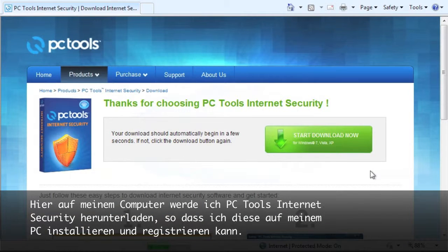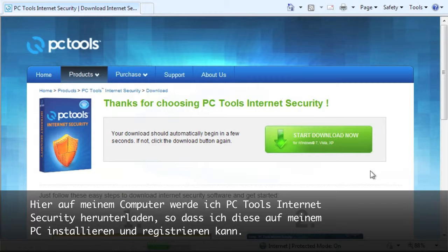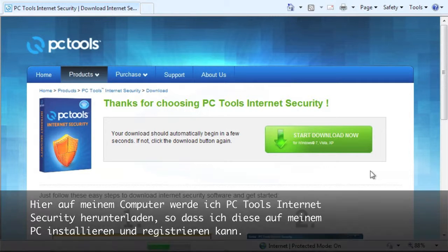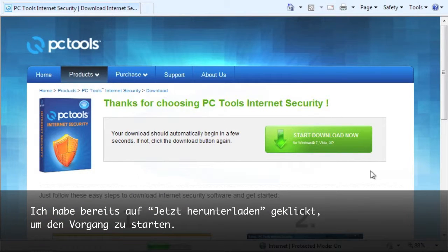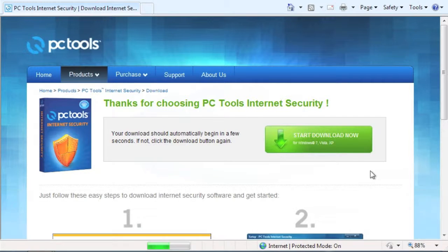So here on my computer, I'm about to download PC Tools Internet Security so I can install and fully register it on my PC. I have already clicked on the Start Download Now button to start the process.